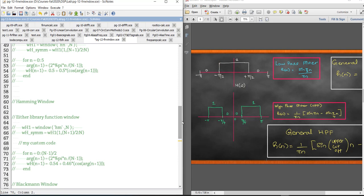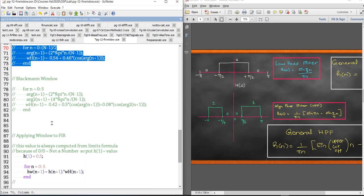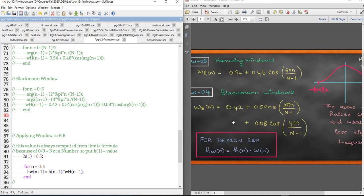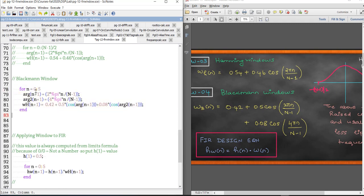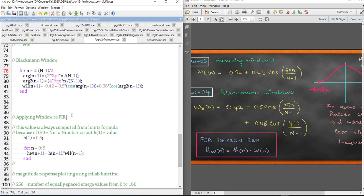For the window functions, we have codes for the Hanning window, the Hamming window, and the Blackman window. The Blackman window formula is: 0.42 + 0.5*cos(2*pi*n/(N-1)) + 0.08*cos(4*pi*n/(N-1)), computed for n from 0 to (N-1)/2, which is 11-1/2 = 5. This is exactly what is implemented in the code.